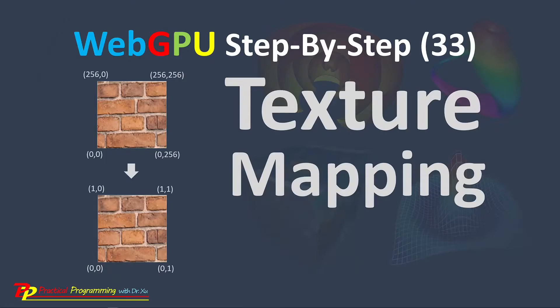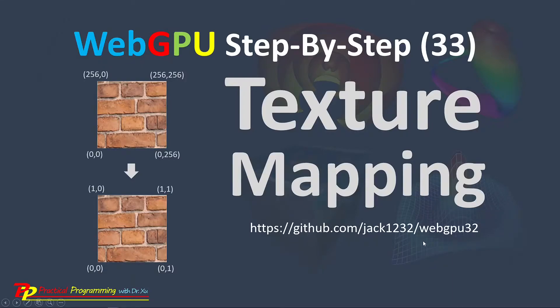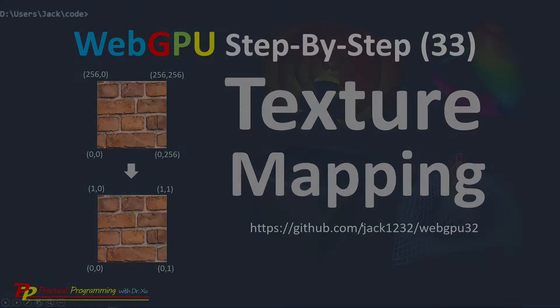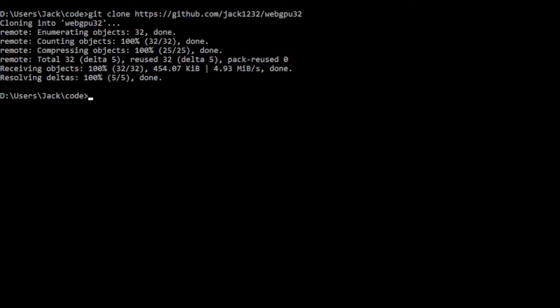Here we will use the git tool to clone the source code used in the last video. Here is the download link at the GitHub repository. From this link, you can download the source code used in the last video. Now open a command parameter window and run the following command: git clone and paste this link.